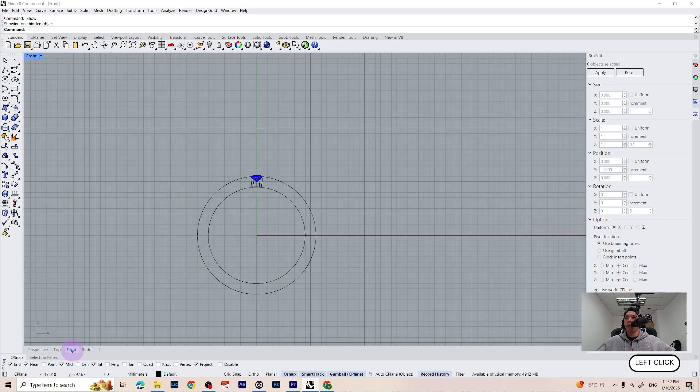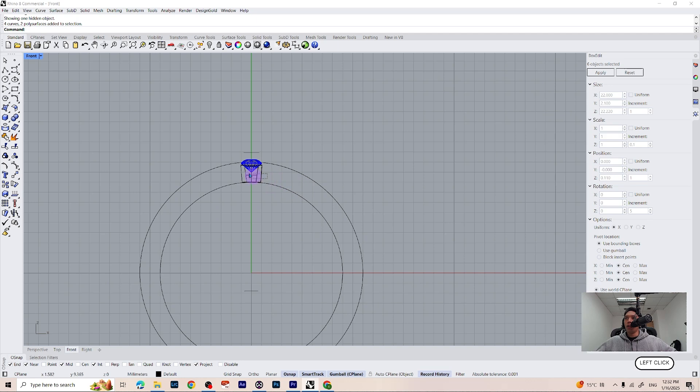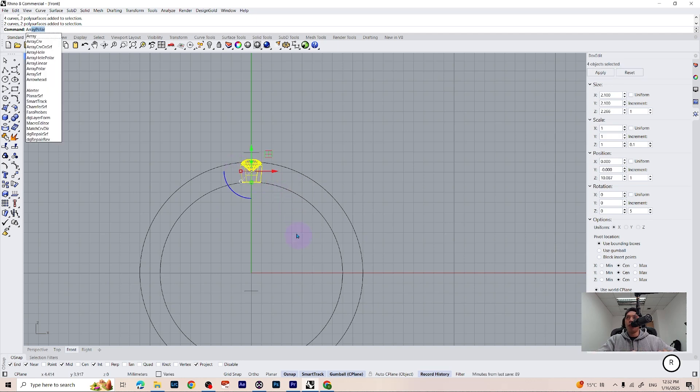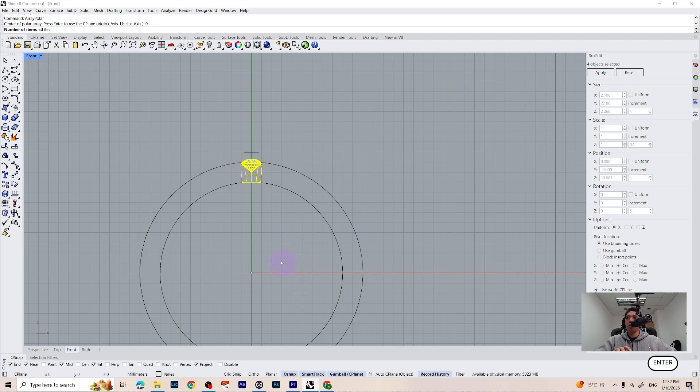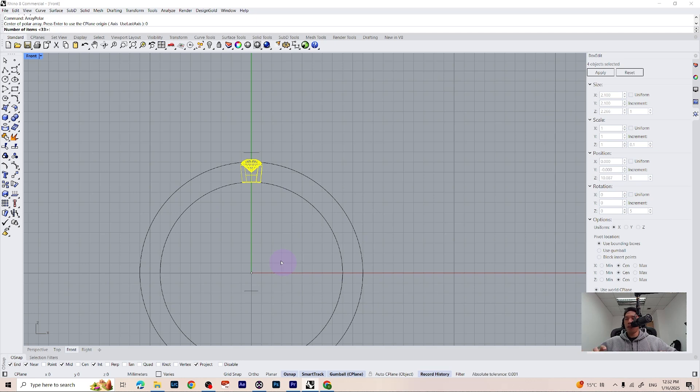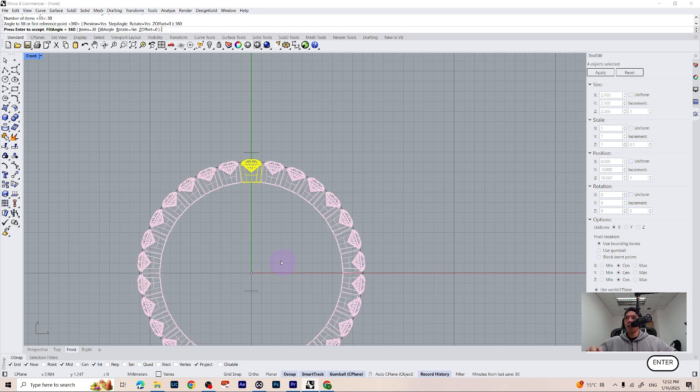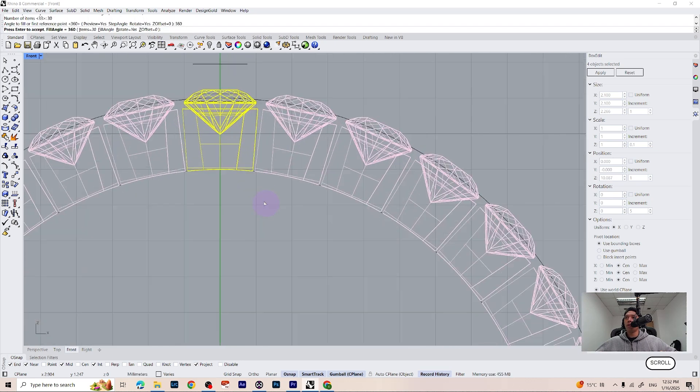Now we can go ahead and array polar our gemstones with our cylinder. Type array polar on your command. Select the center which is 0, press 0 on your keyboard. Select the number of items, we have to guess 30. Let's make 30, 360 degree, and just see how it looks.